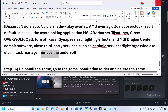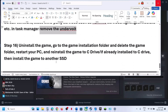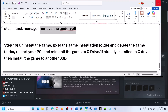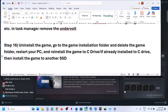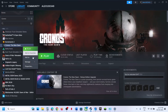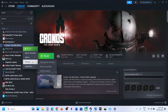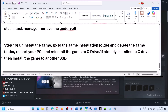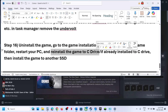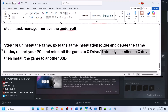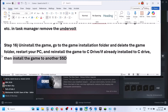If you have undervolted your GPU or CPU, remove the undervolt and then launch the game. The last step is to uninstall and reinstall the game to a different drive. Right-click the game, go to Manage, and select Uninstall. After uninstalling, go to the game installation folder and delete the remaining game folder. Restart your computer and then install the game to the C drive. If the game is already on the C drive, try installing it to another SSD and check.